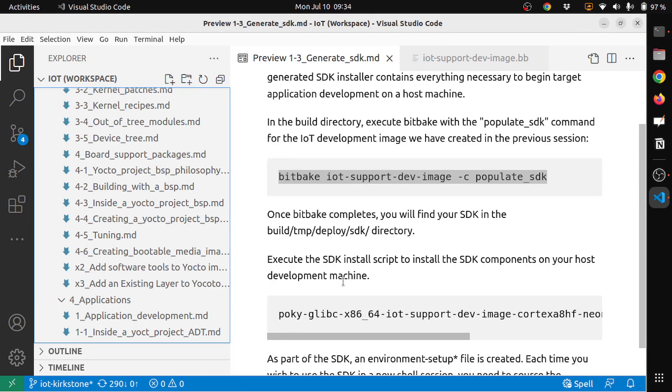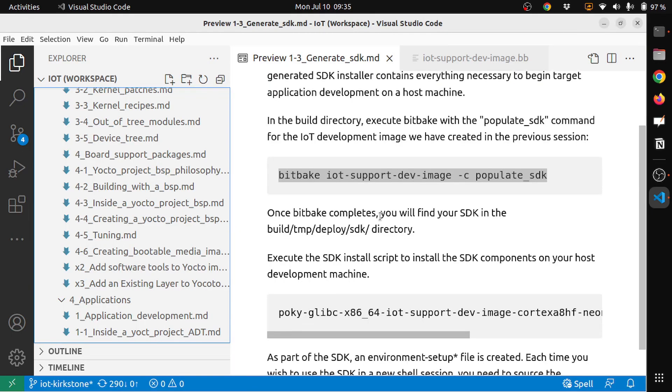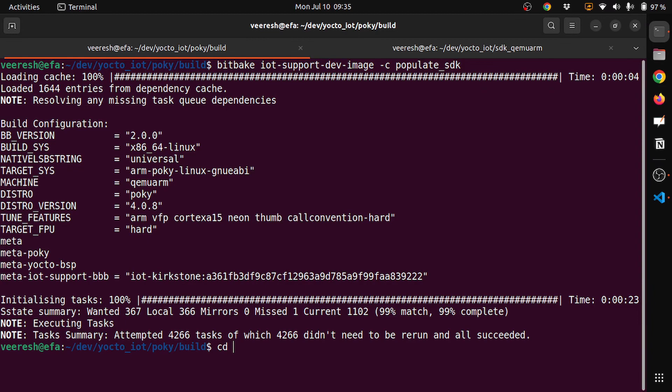Once the bitbake completes, you'll find SDK in the build temp deploy SDK directory. Let's see, cd to build temp, then deploy SDK.